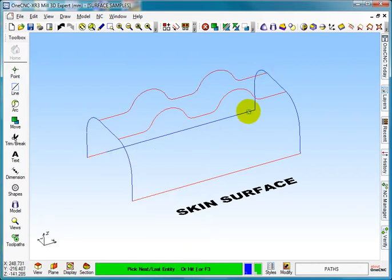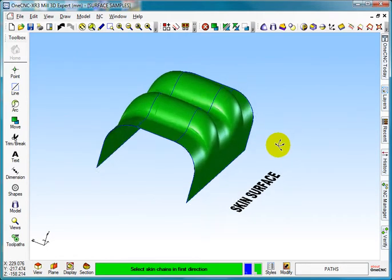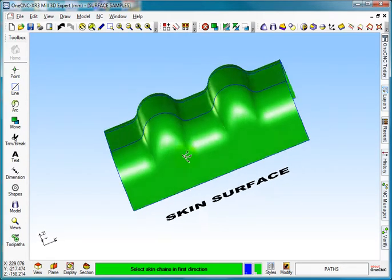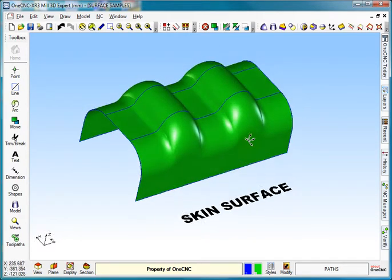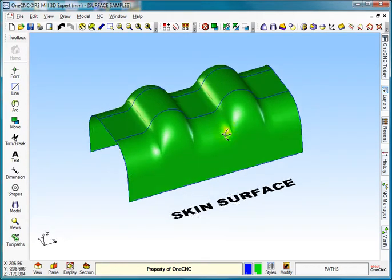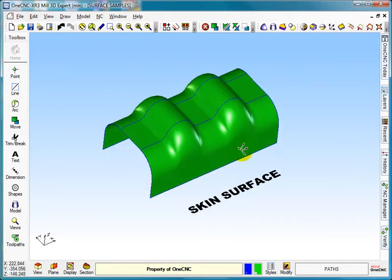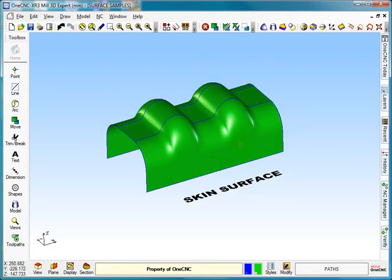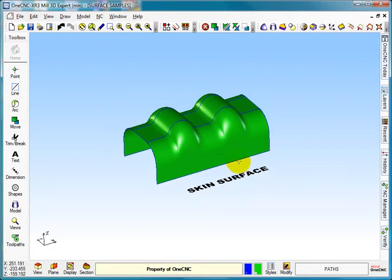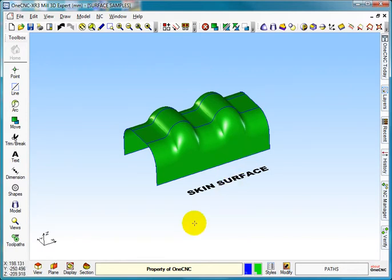And right click again, and there you see the skin surface using paths and sections. So if you want to create a skin surface in OneCNC, this is how we do it. I hope this helps you get started, and thank you for watching.